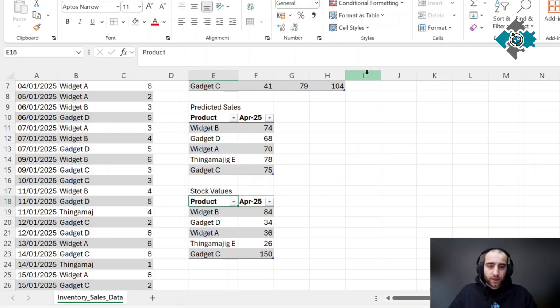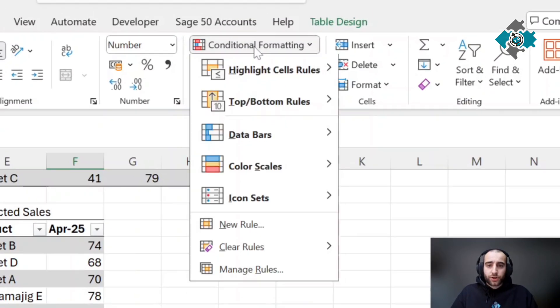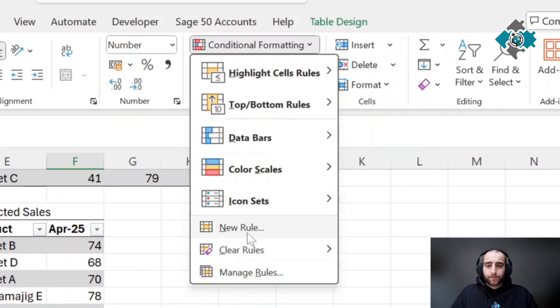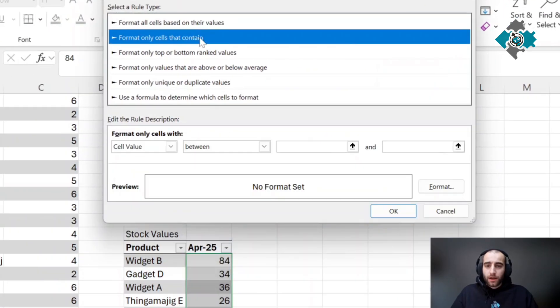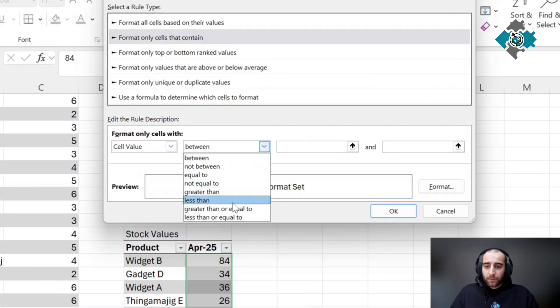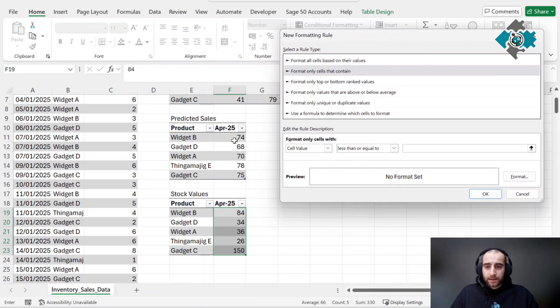Highlight this, press conditional formatting, new rule, format cells that contain. We're going to do less than or equal to and set this as our reference here.